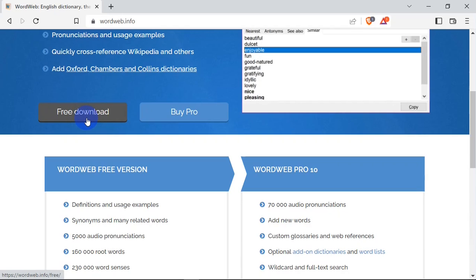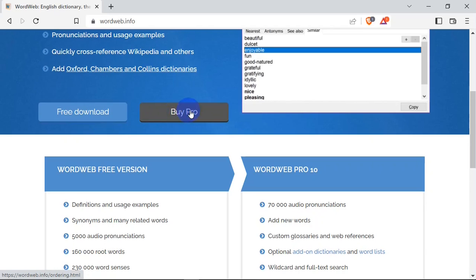free download button down here and your download is going to kick off. When the download is done, click on the exe to begin the installation. But if you want the pro version, you can click on the Buy Pro